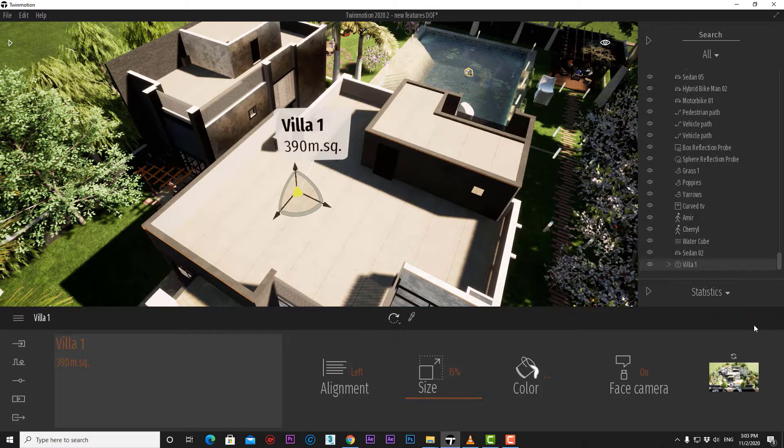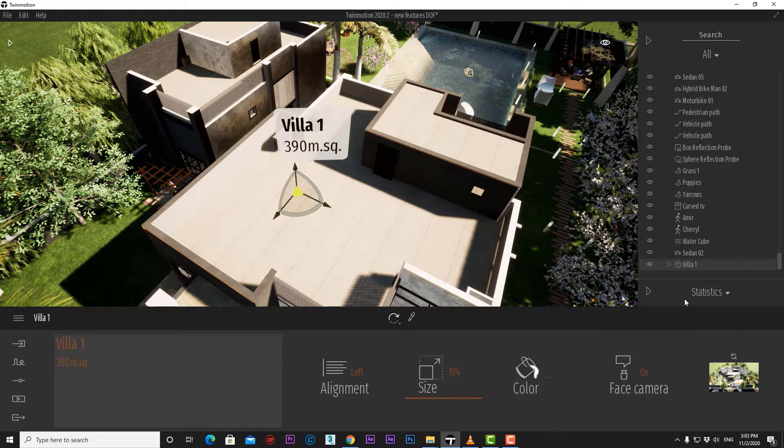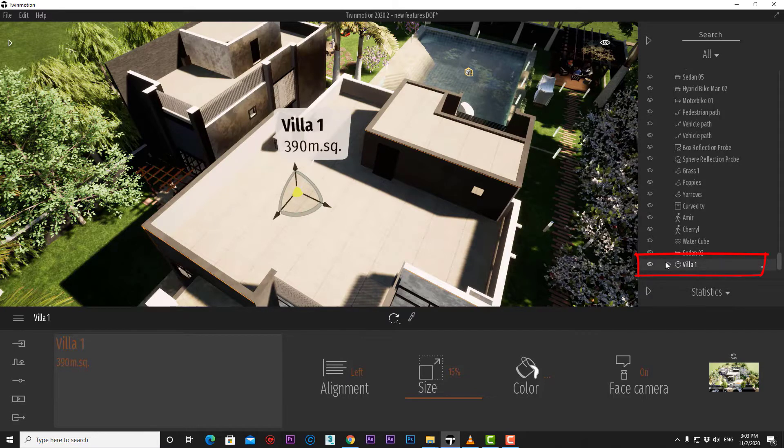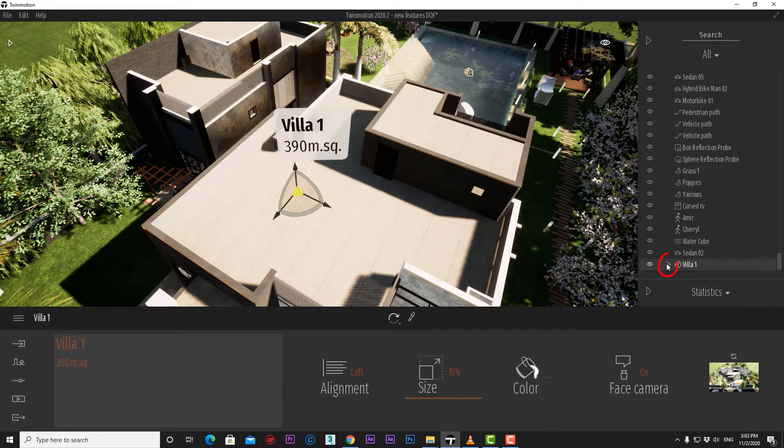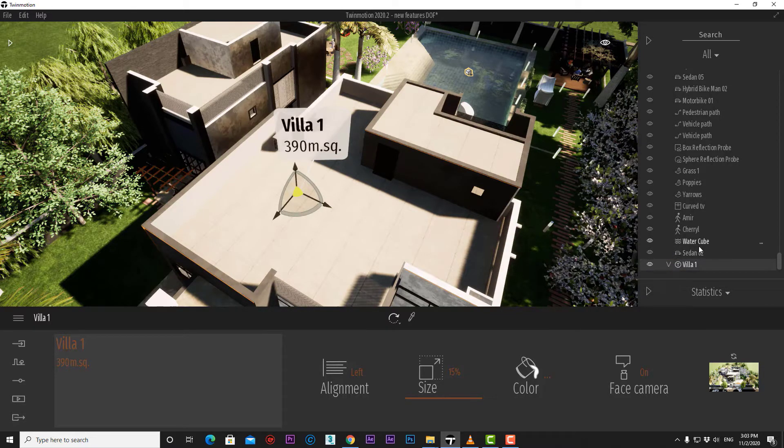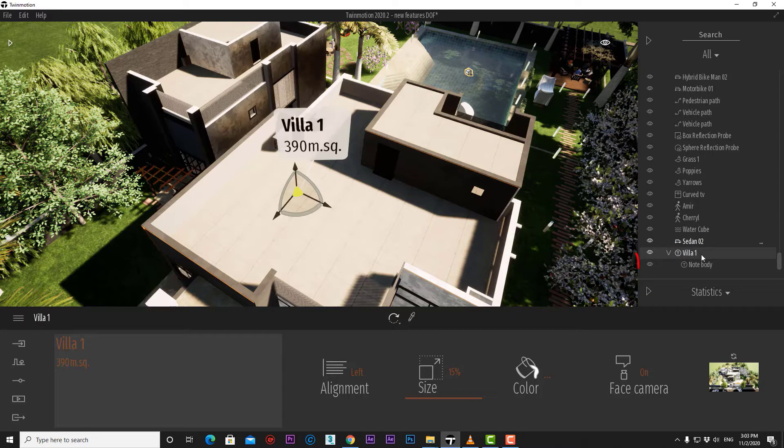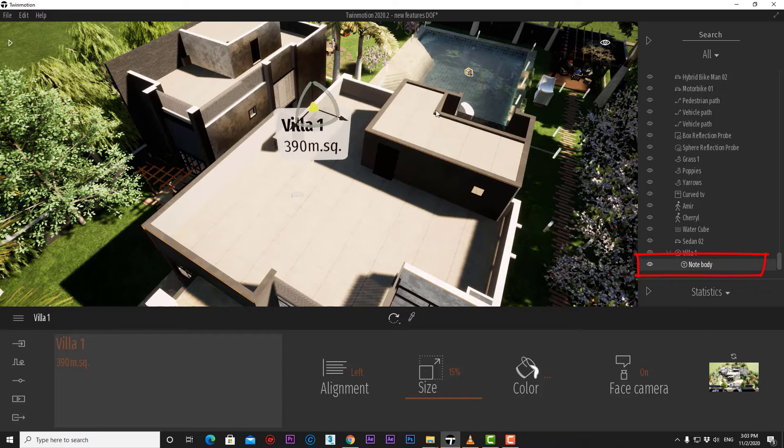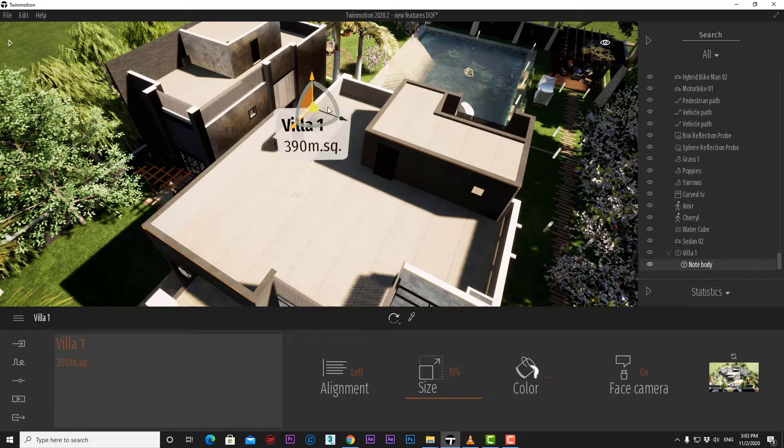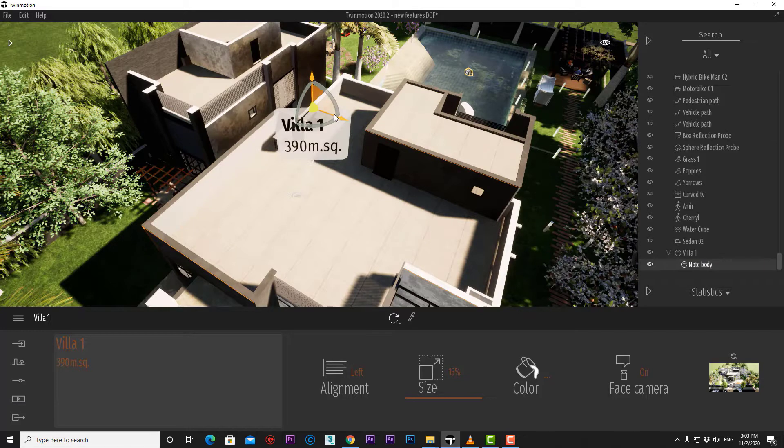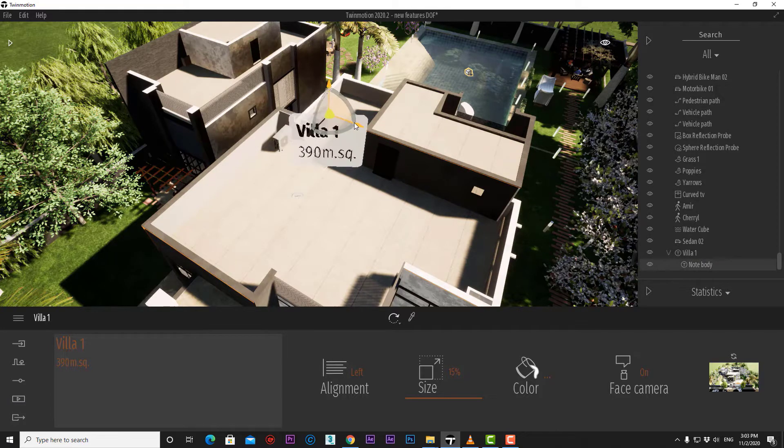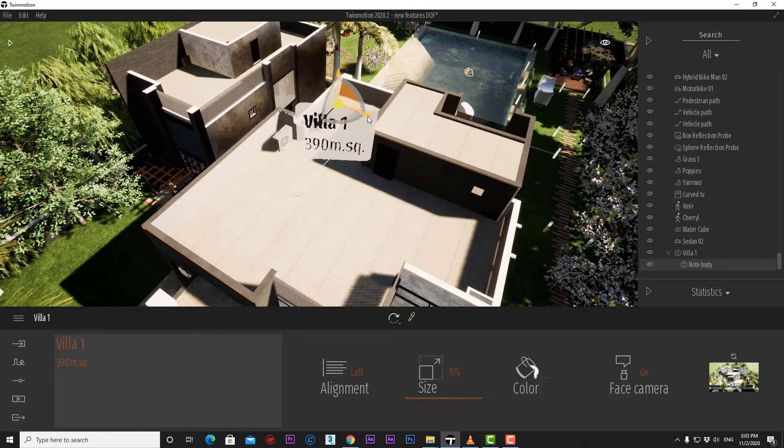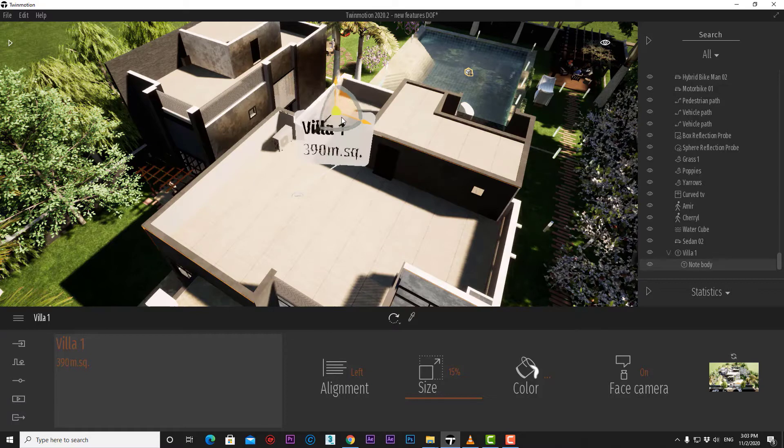One more option we can do if we go to our note from the object list and press that small arrow here. We can now select the note body and move it around to adjust its distance from the note point like that.